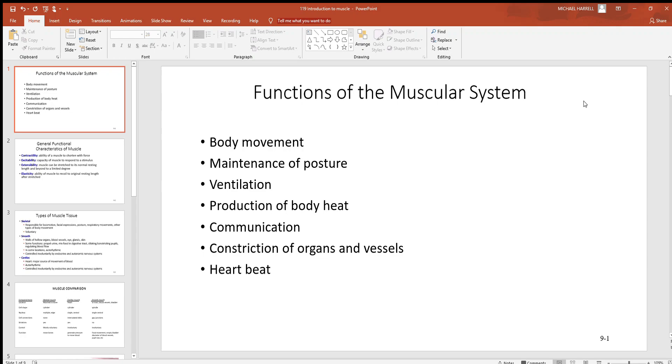Let's start our discussion today by looking at the muscular system and beginning with its functions. Body movement - look at skeletal muscles around the body. You use those primarily to pull on bones, and that's how we get around and do all the things we need.